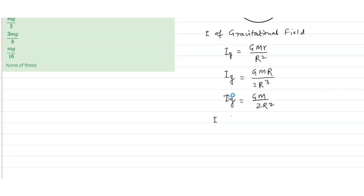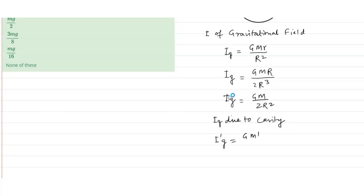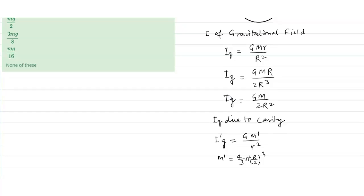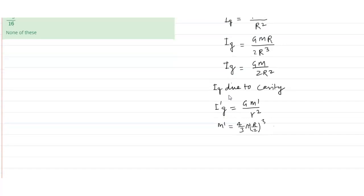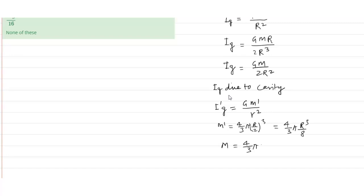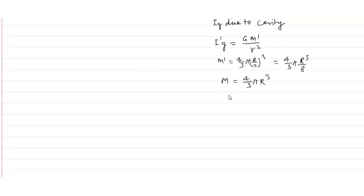Now, intensity due to cavity. So, i dash g will be equal to gm dash upon r square. So, here, the cavity point p is at distance r from cavity. Now, m dash, let us say, is equal to 4 by 3 pi r by 2 whole cube. That means, this will be 4 by 3 pi r cube by 8 and m is 4 by 3 pi r cube. Therefore, m dash will be equal to m by 8.